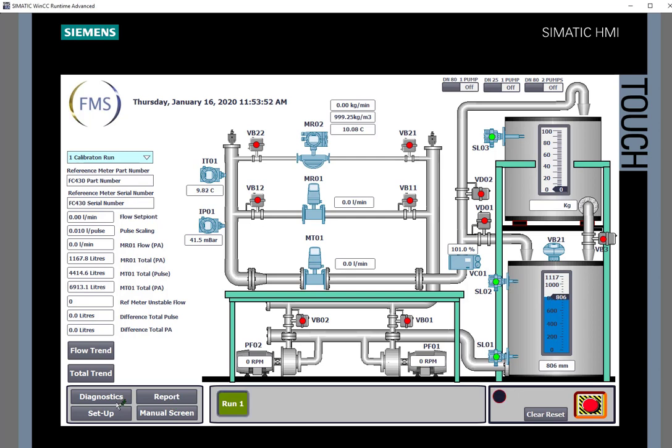To use the rig we can divert the flow through the DN80 with one pump, DN25 with one pump, or if we really want to do some high flows then we've got the DN80 with two pumps.